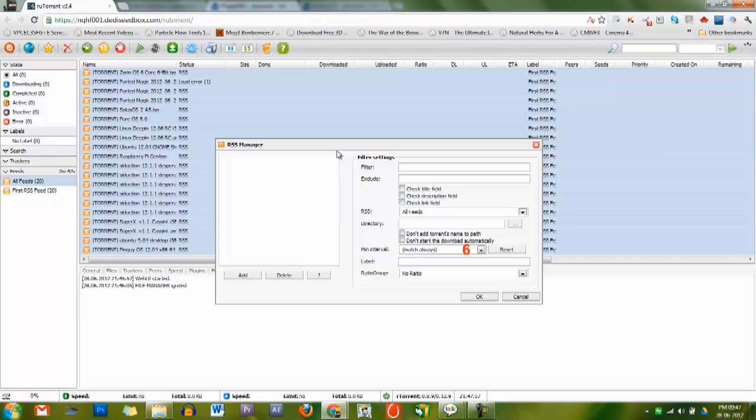Label is the label for root torrent, mainly used to sort the list of seeding torrents. Note: if you use AutoTools and leave this blank, it will automatically label the torrent based on normal AutoTools rules.